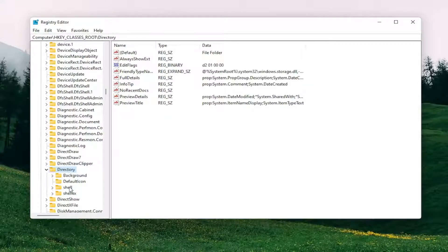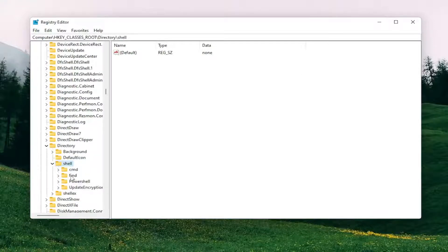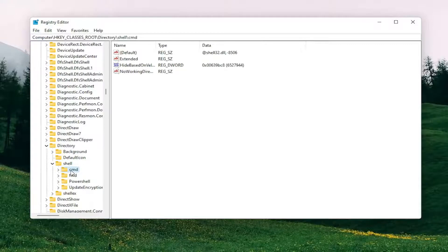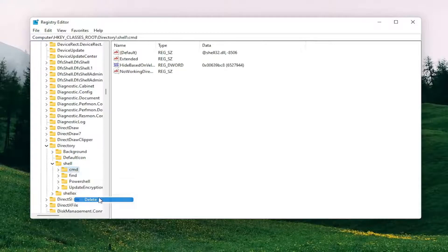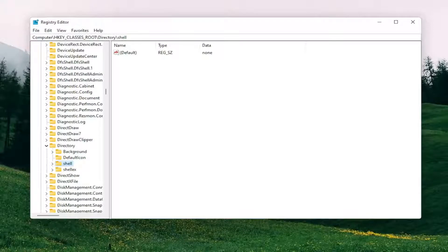There should be a shell folder — double click on it. Finally there should be a cmd folder in here. You want to right click on the cmd folder and select delete. Select yes. Once you're done with that go ahead and close out of the registry editor.